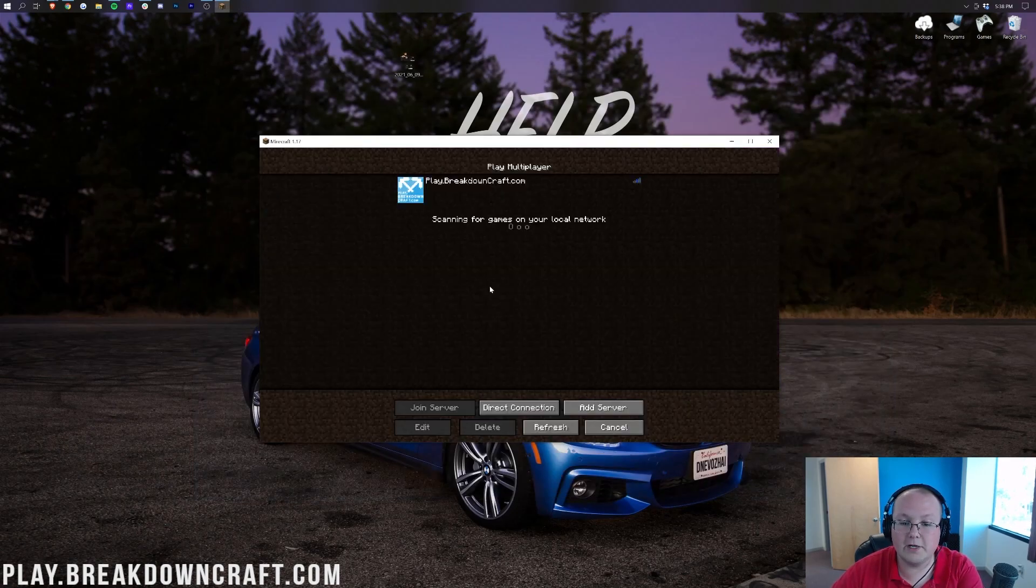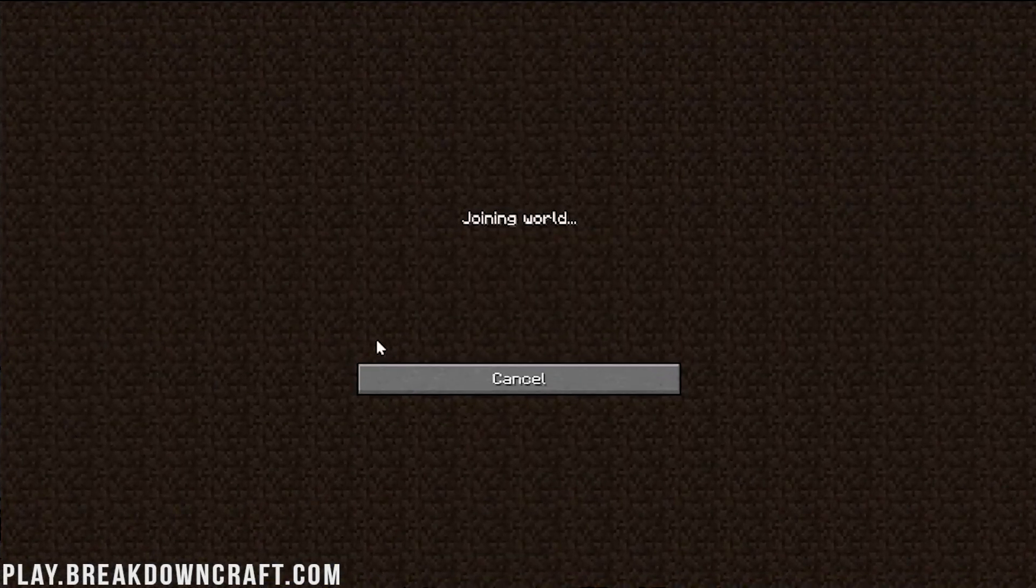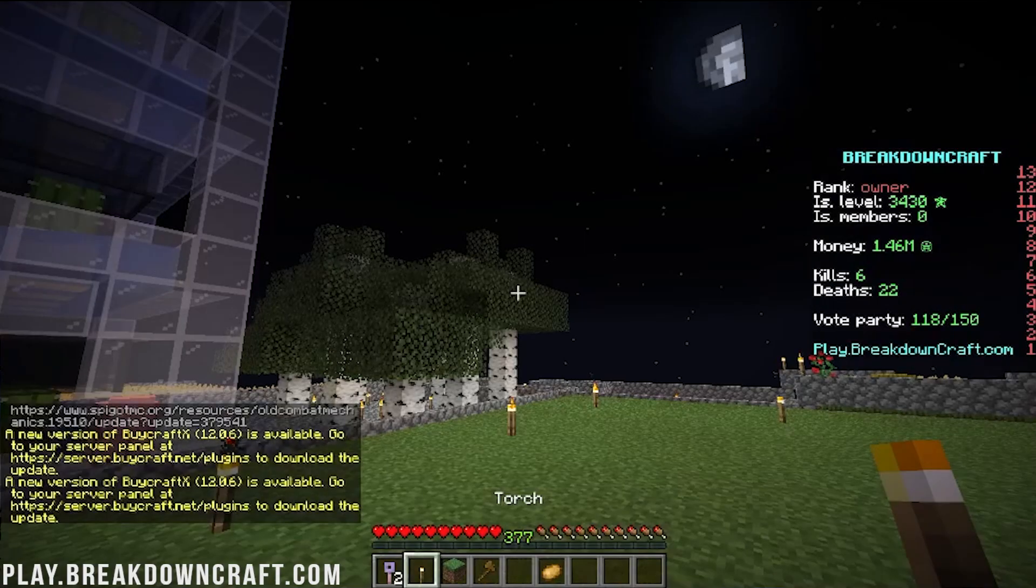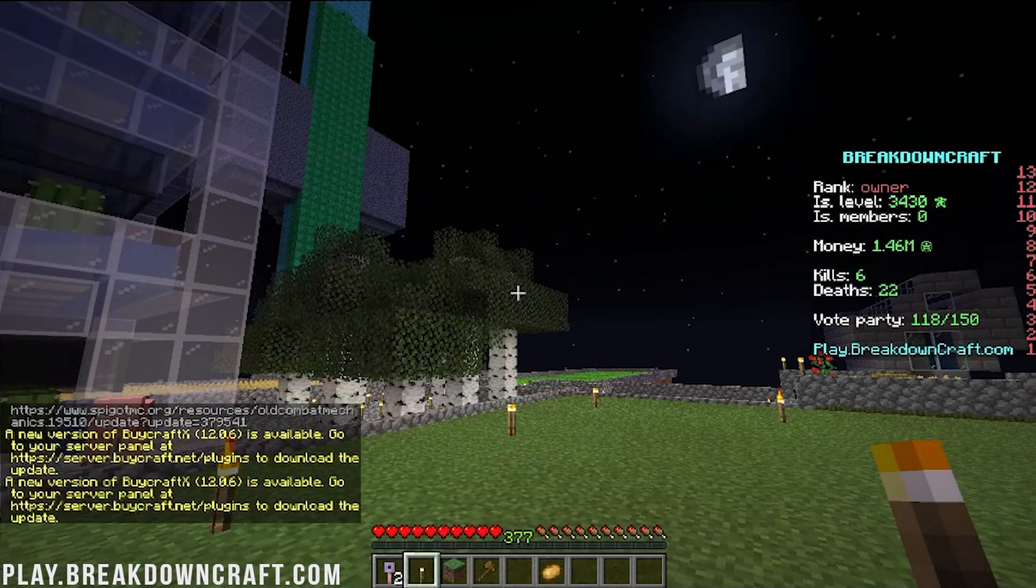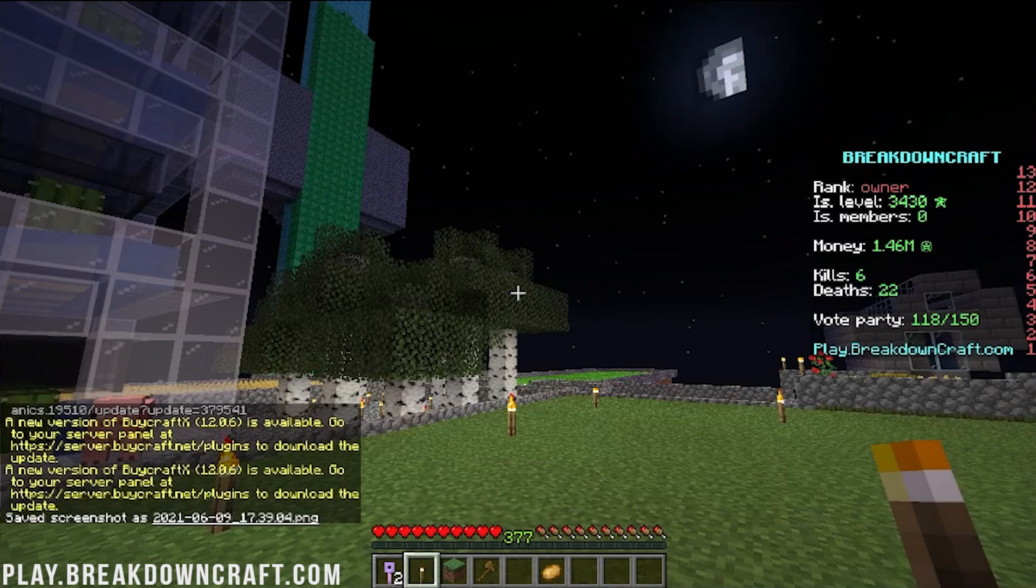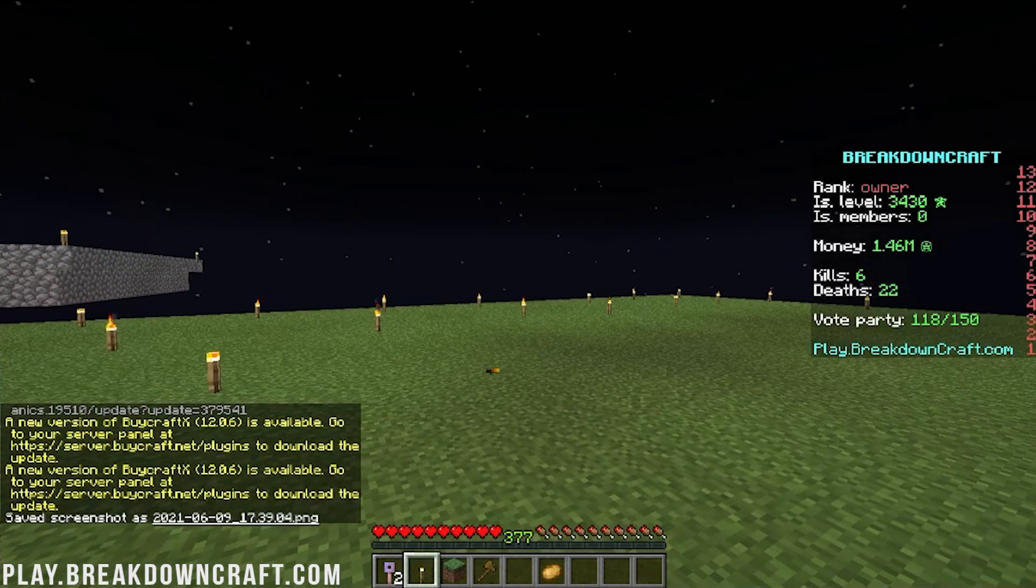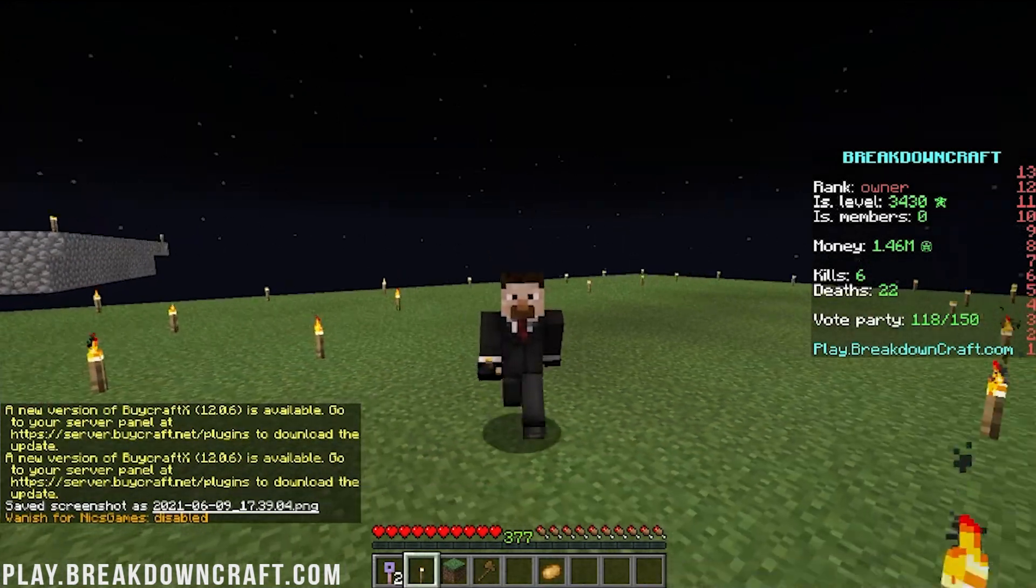Minecraft's now open. We can click on multiplayer. And, like I said, jump on the best Minecraft server in the Multiverse. Play.BreakdownCraft.com. Once we're online here, we're going to be able to hit F3 and swing on around. I think it's F, is it F3 or is it F5? Let's see. F5, right? Oh, I'm in V.